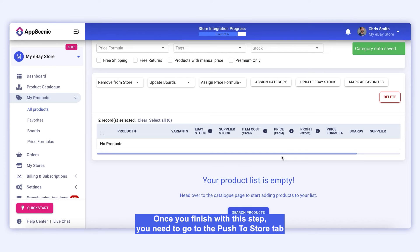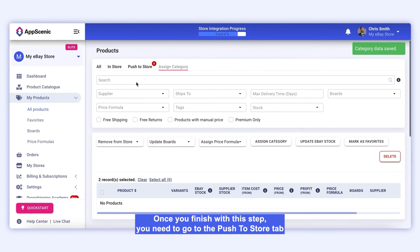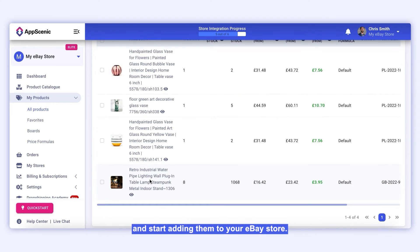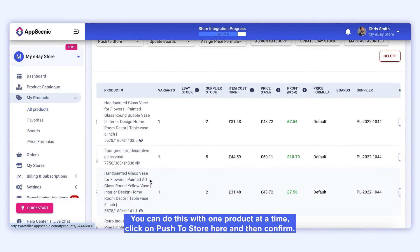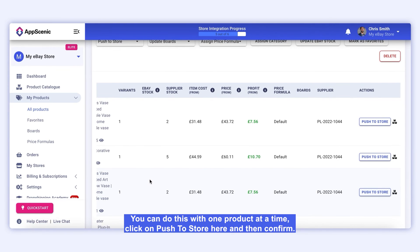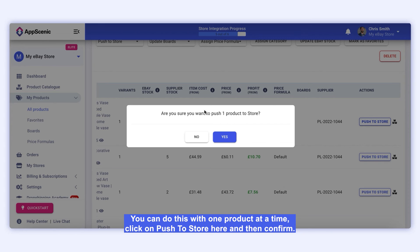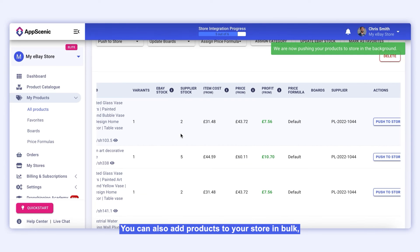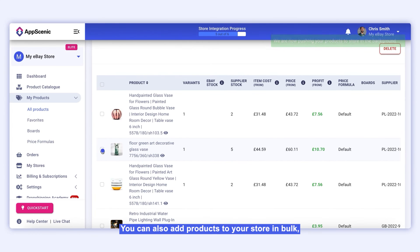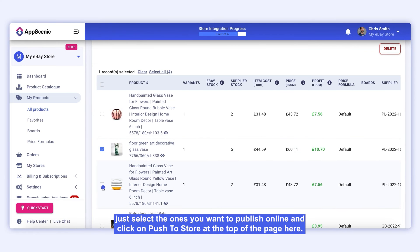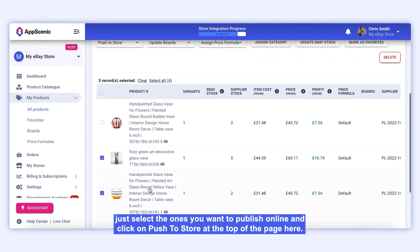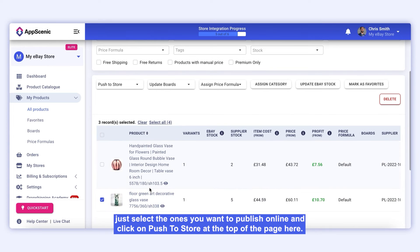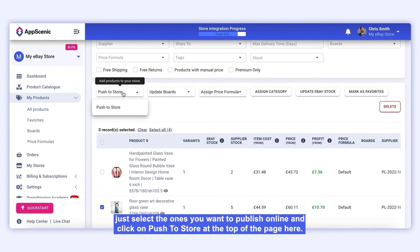Once you finish with this step, you need to go to the Push to Store tab and start adding them to your eBay store. You can do this with one product at a time — click on Push to Store here, and then Confirm. You can also add products to your store in bulk: just select the ones you want to publish online and click on Push to Store at the top of the page.